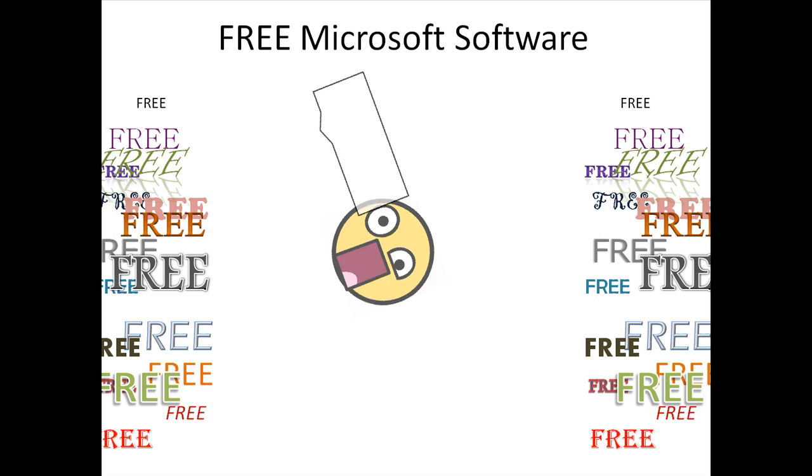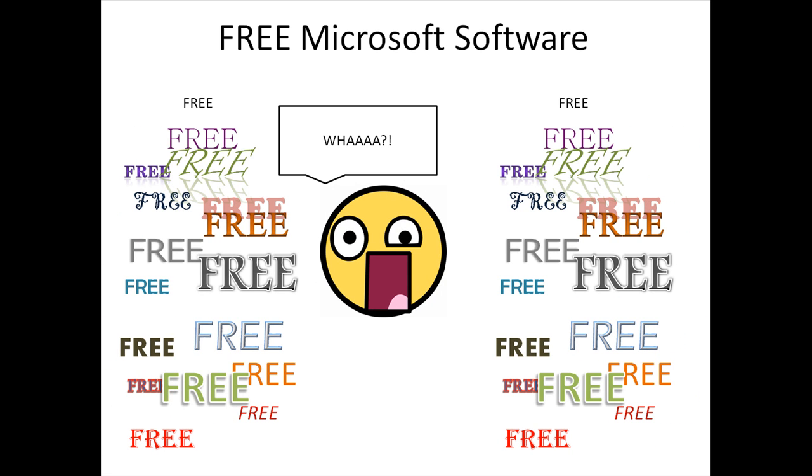For instance, did you know that you can get Microsoft software for free? Yeah, really.